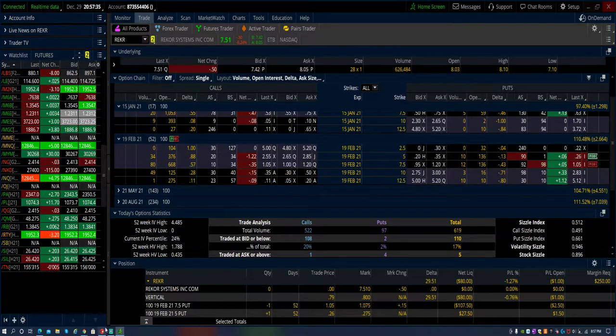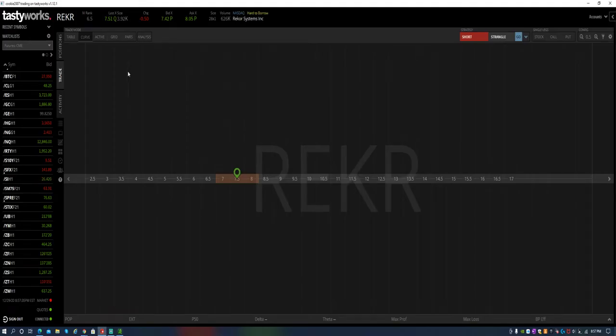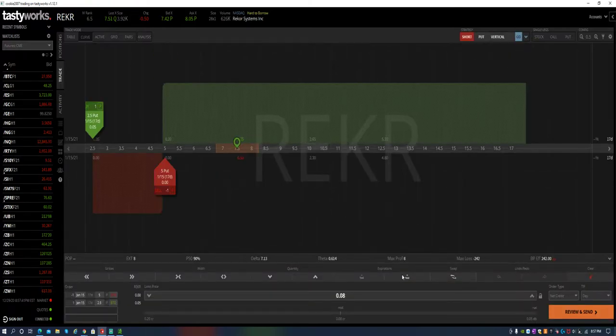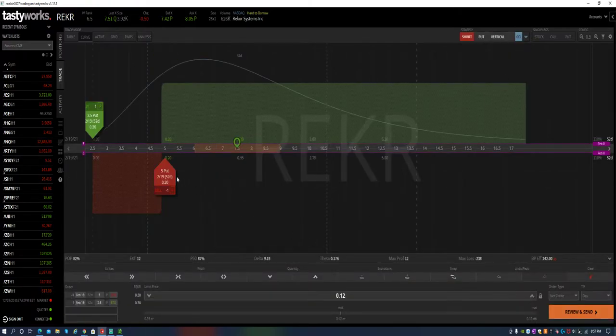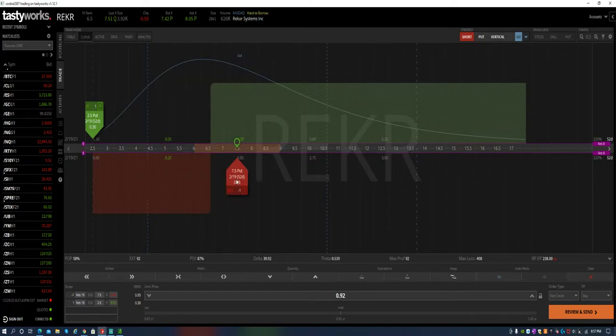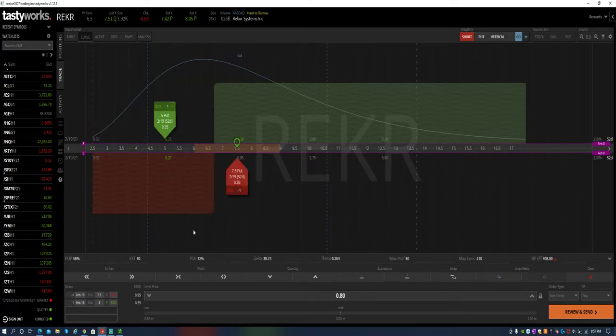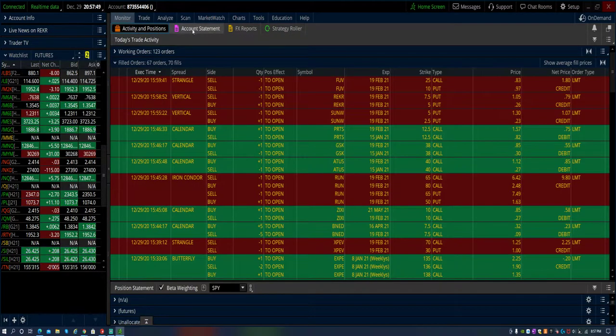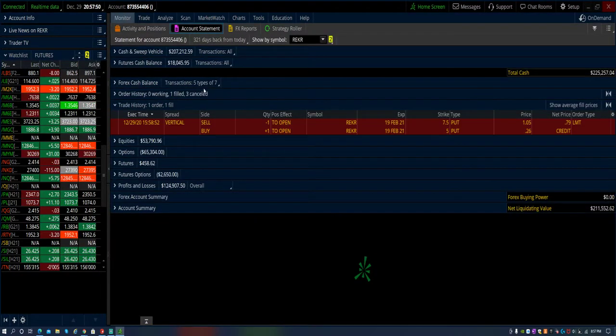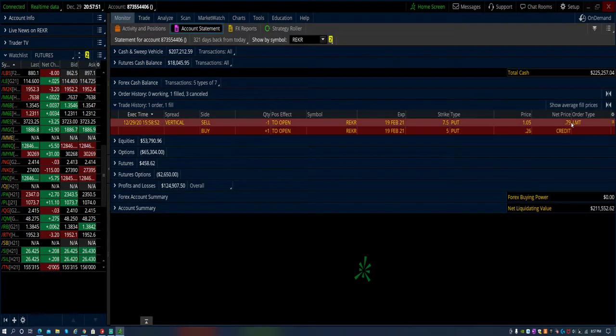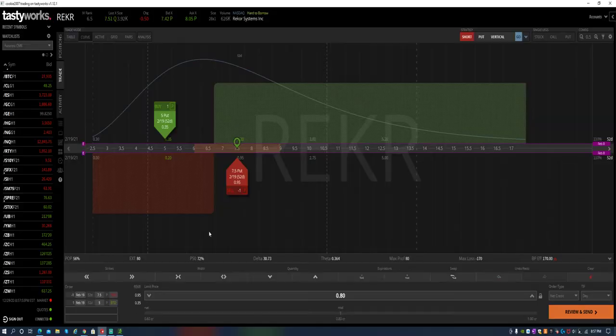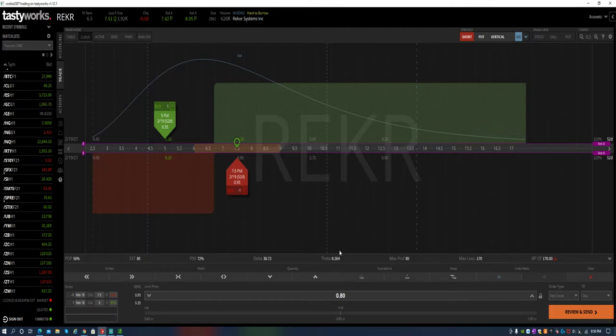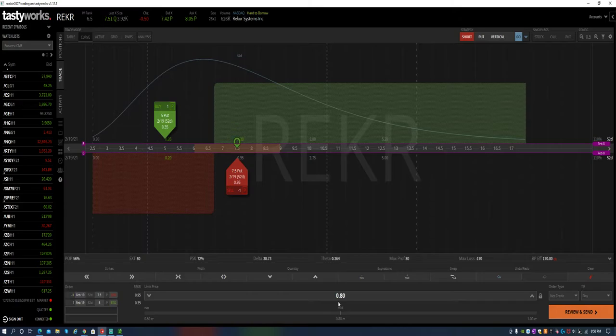And that's peace of mind. So let's put it up here in the curve. Put credit spread, 7.55. That's what I did here. I collected 80 cents, 79 cents, pretty much where it's at right now. 80 cents, 56% probability of success. I'm long 30 deltas and a little bit of theta working. Max loss is $170, max profit is $80, and I'll try to manage this at 50%.